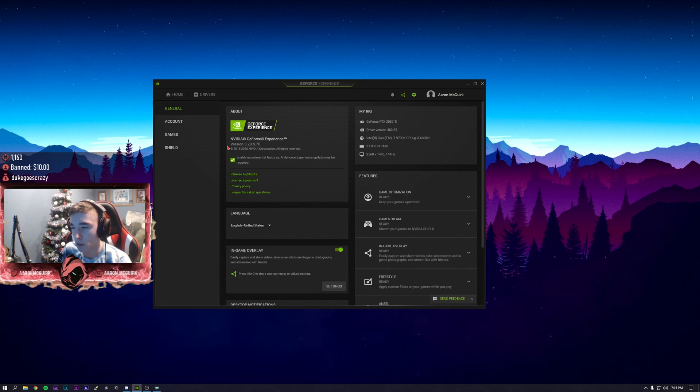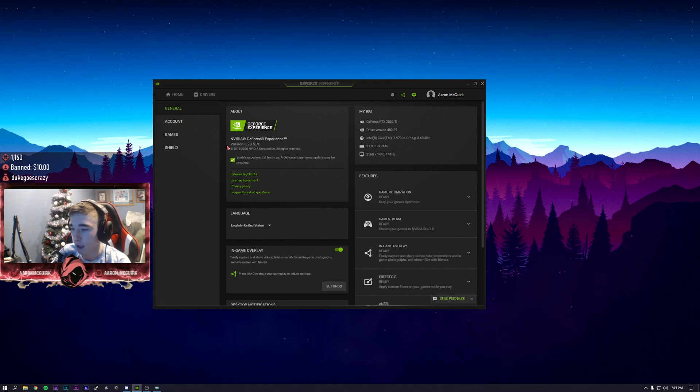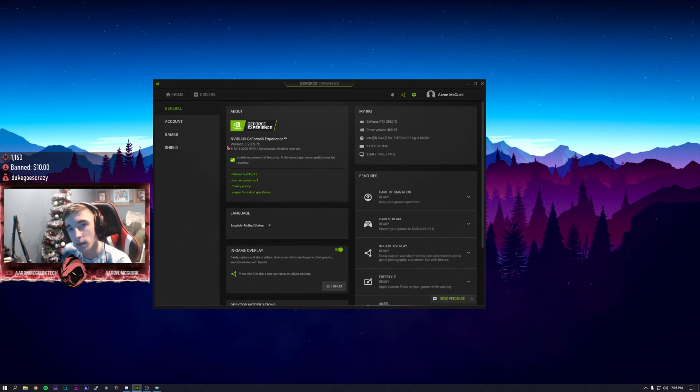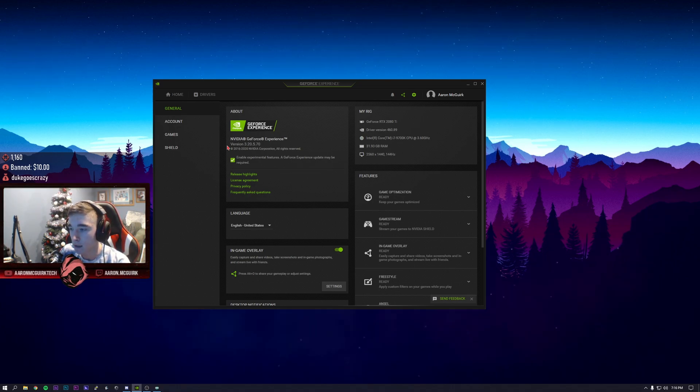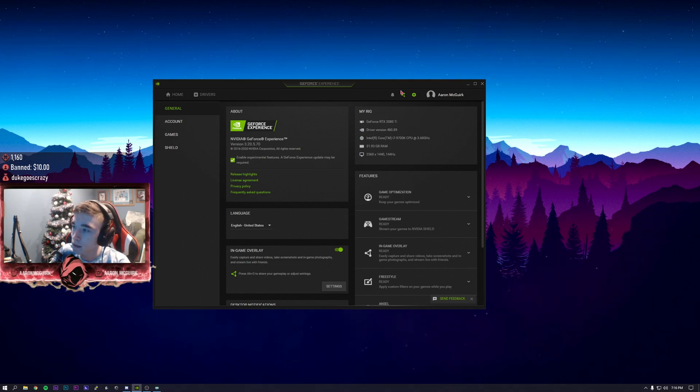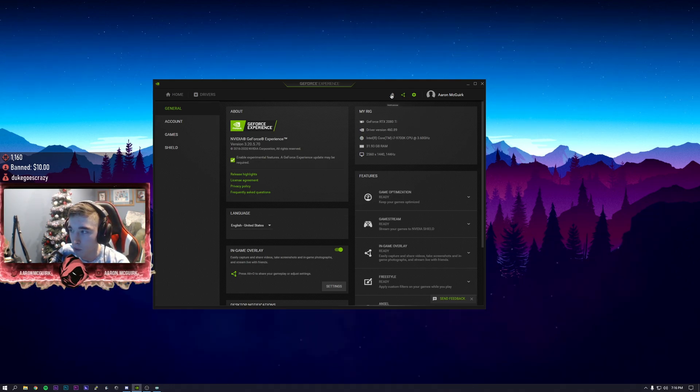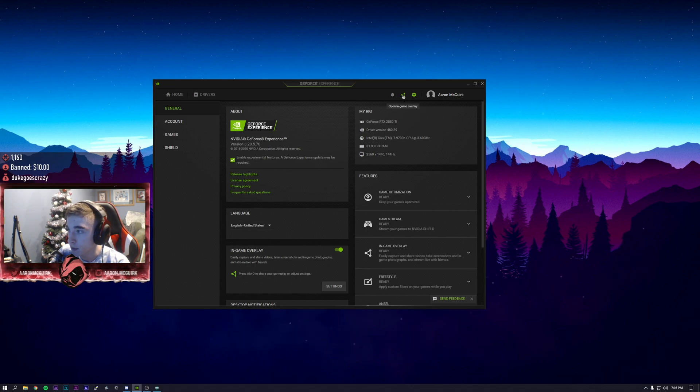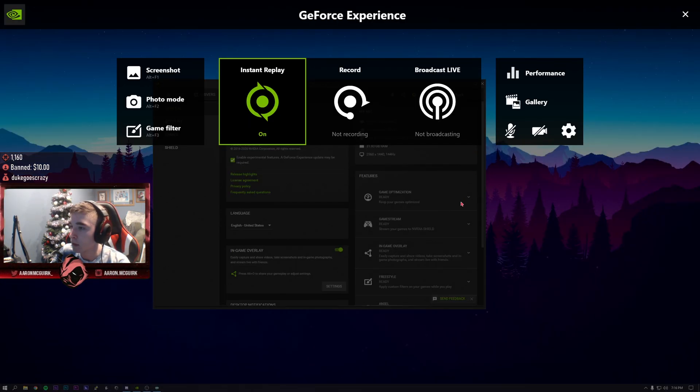Once you've clicked that you might have to download something. For me I already had everything up to date. Next, once that is all done downloading, we're going to click on the Nvidia overlay. That's the little icon right in between the bell and the gear.